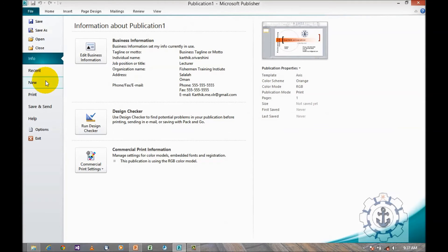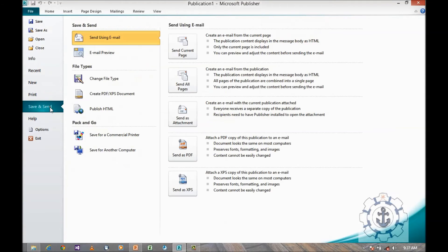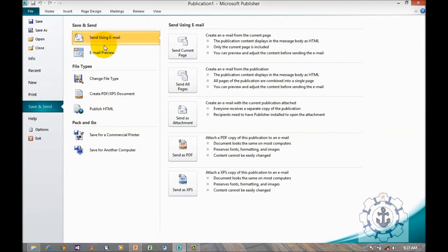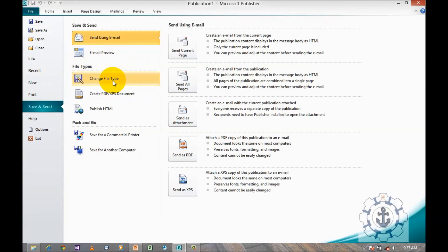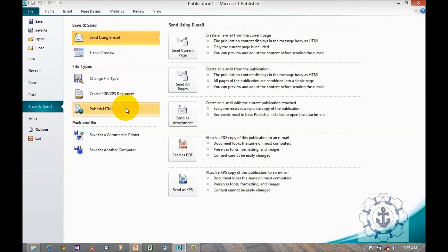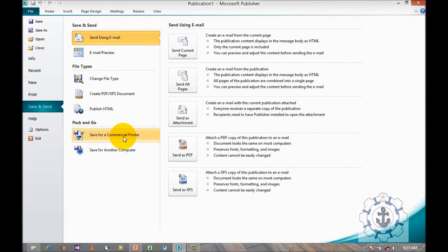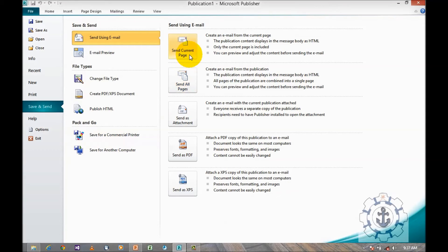Here's your option save and send where we can send using email, preview, change your file type, or create a PDF or XPS document, or publish HTML. And you can save it to a commercial printer or save for another computer.